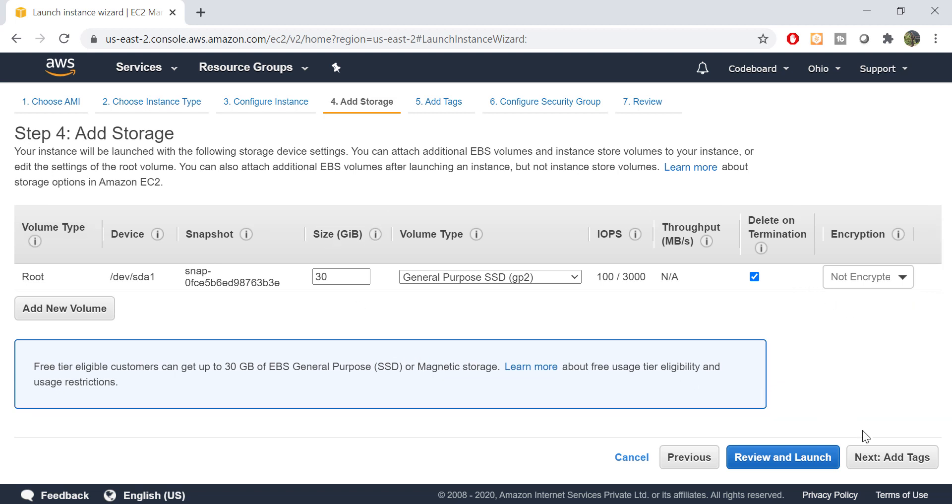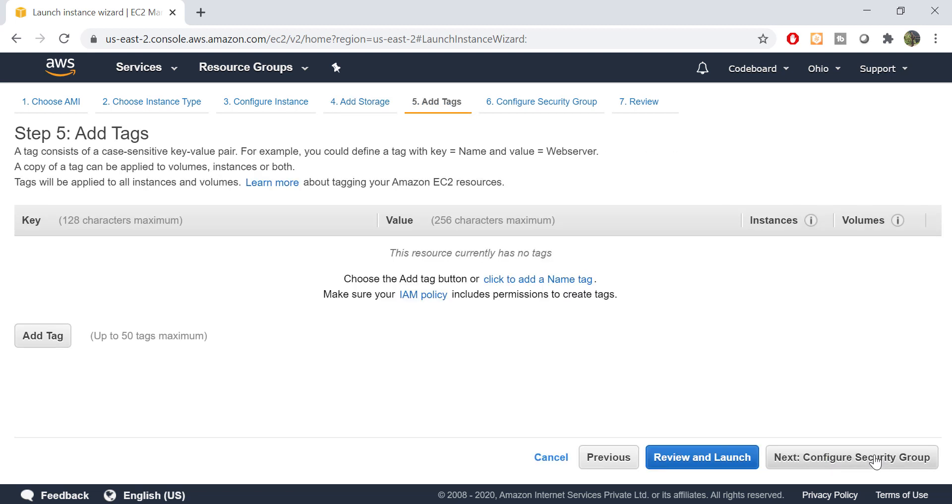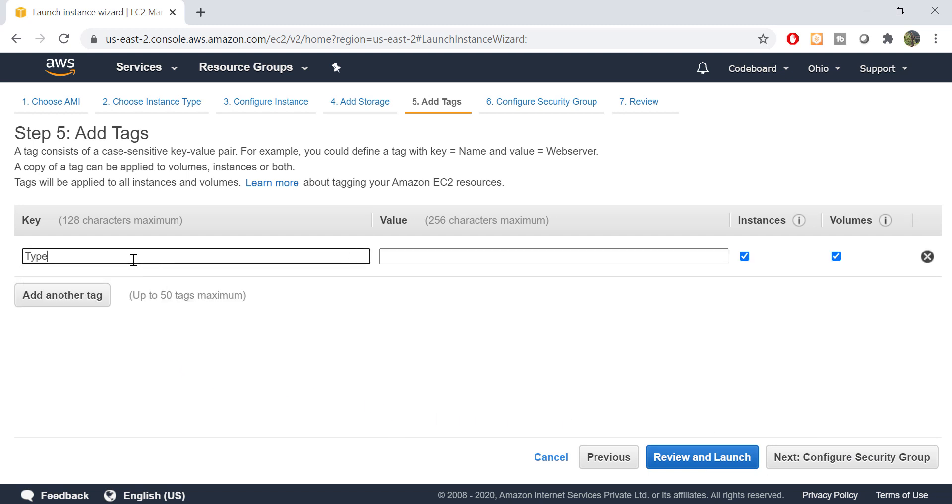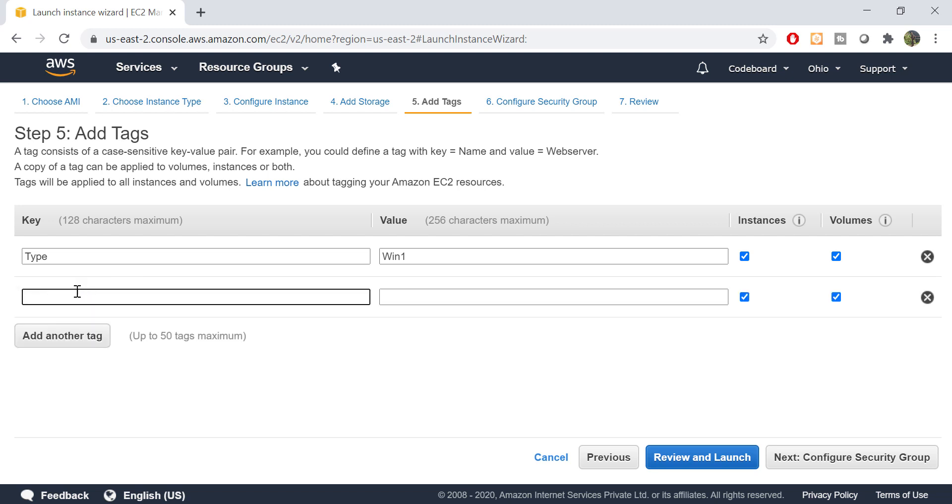The next step is adding tags. This is used to identify the server in different use cases, which are not in the scope of this video. But let me show you that you can add tags for this server in a key value pair.